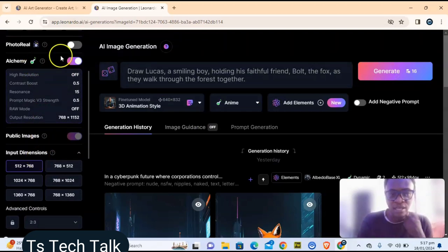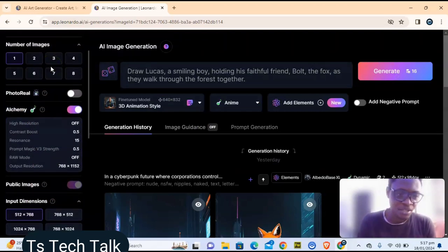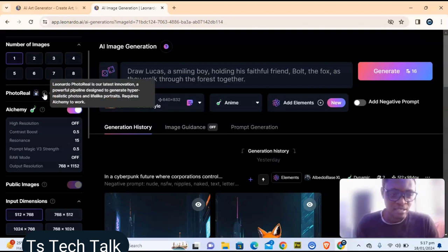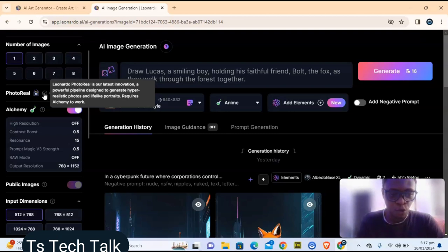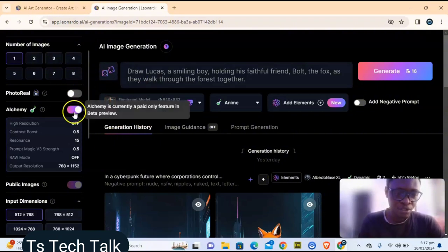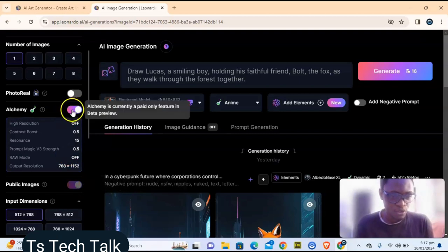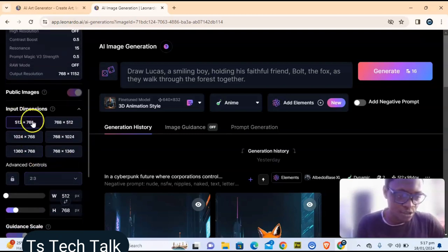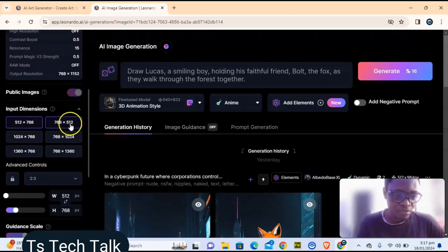You can also make adjustments in the settings. This is the PhotoReal option — if you hover on it, it says it's their latest invention, a powerful pipeline designed to generate hyper-realistic photos and lifelike portraits. If you enable this option, it automatically enables related settings as well.